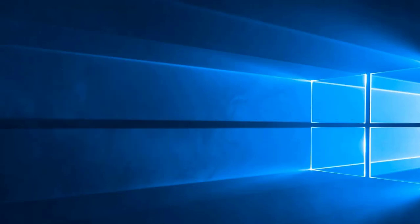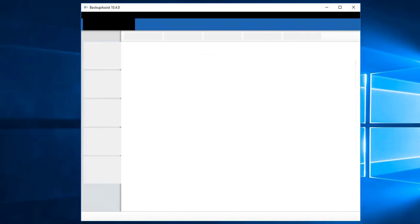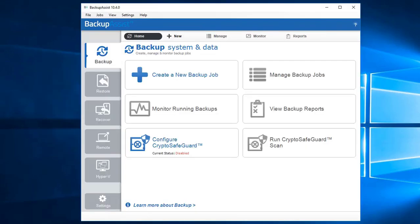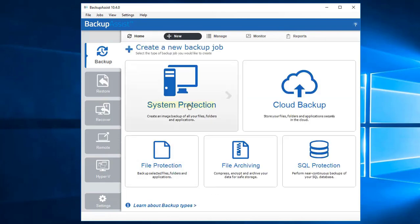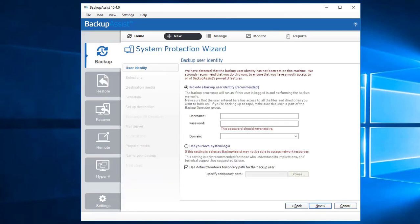The first step is to launch BackupAssist. You're presented with the home page. On the backup tab, click 'Create a new backup job', then click the 'System Protection' button to start the System Protection wizard.